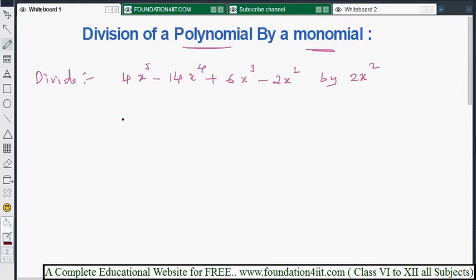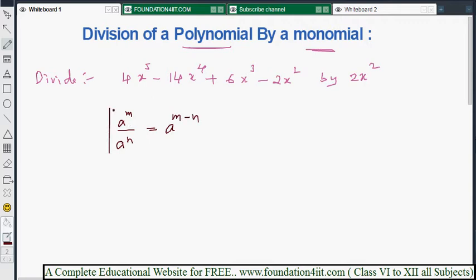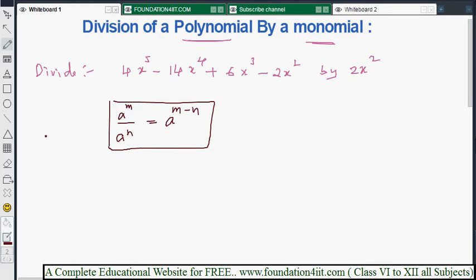We use the law of exponents: aᵐ divided by aⁿ, when the bases are the same, we subtract the powers — giving aᵐ⁻ⁿ. This is the only law of exponents we will use. Let us solve this now.